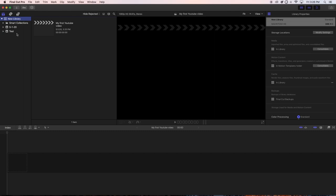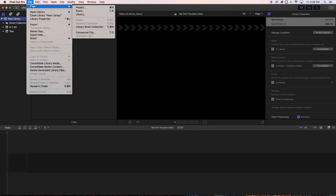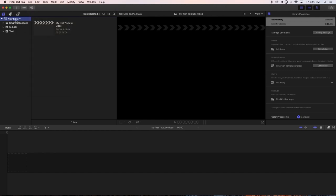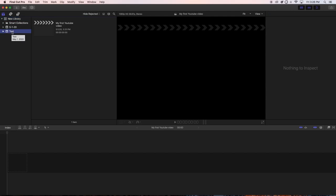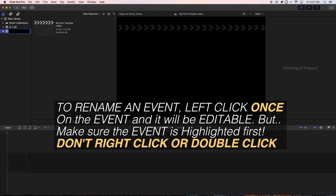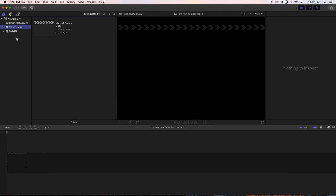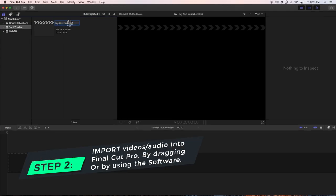If you don't have any library, don't worry — you can go up and create a new library. In this case we already had a library called 'New Library,' and inside it we created an event. You can rename the event anytime — we'll rename it to 'First YouTube Video.' Usually I keep one project per event to stay organized, and you can change the name of the project anytime as well.